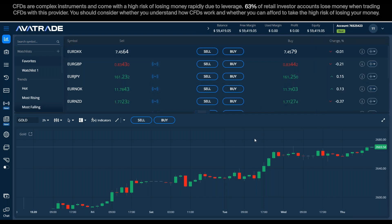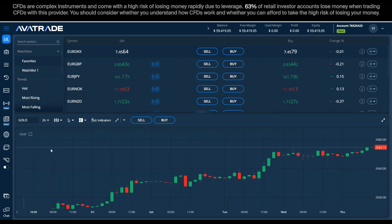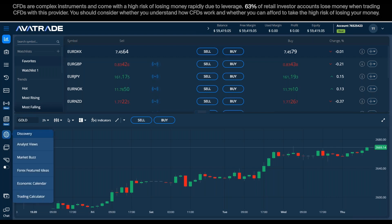Our focus today is the fundamental side of things, though we'll also look at technical analysis. There's been some buzz about Tesla of late, and there's a perfect tool here — if there's a particular stock, commodity, or forex pair you're interested in learning more about, or you want to browse different instruments for news, you can use the Market Buzz tool.